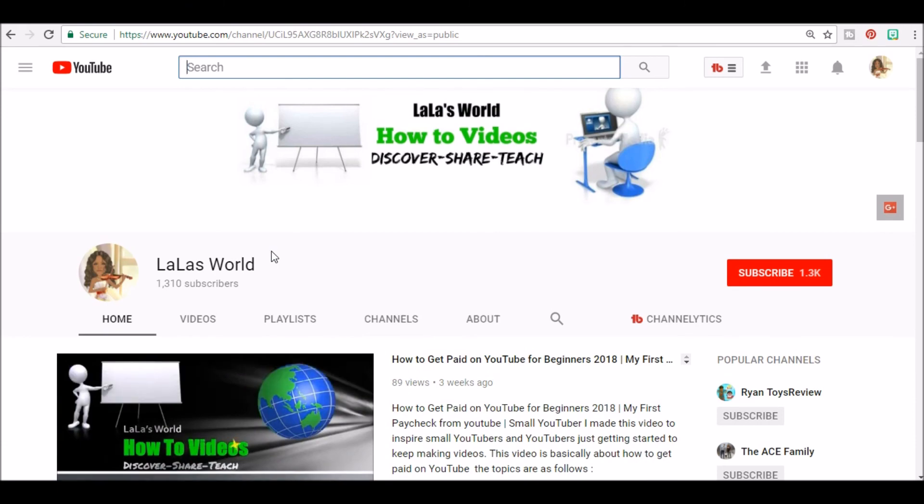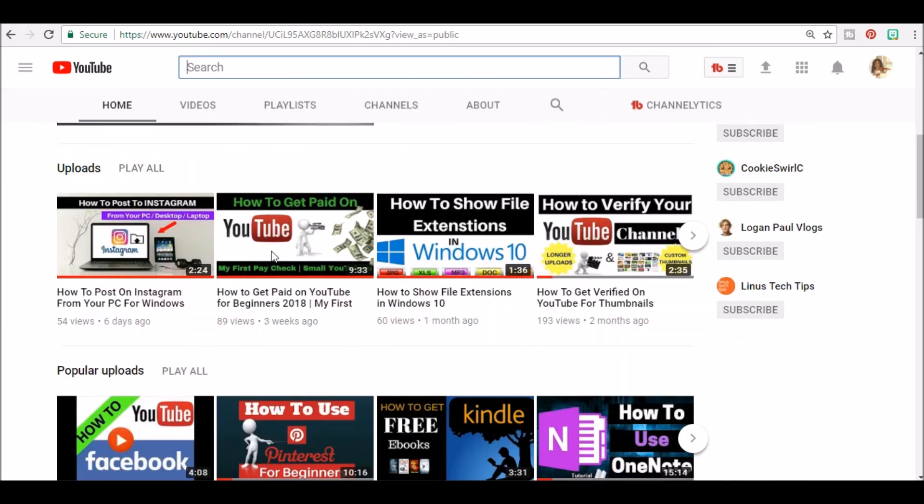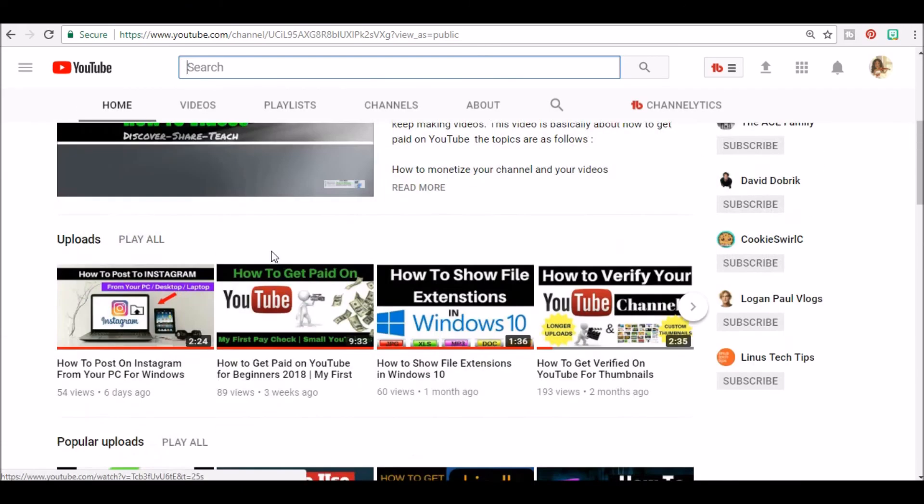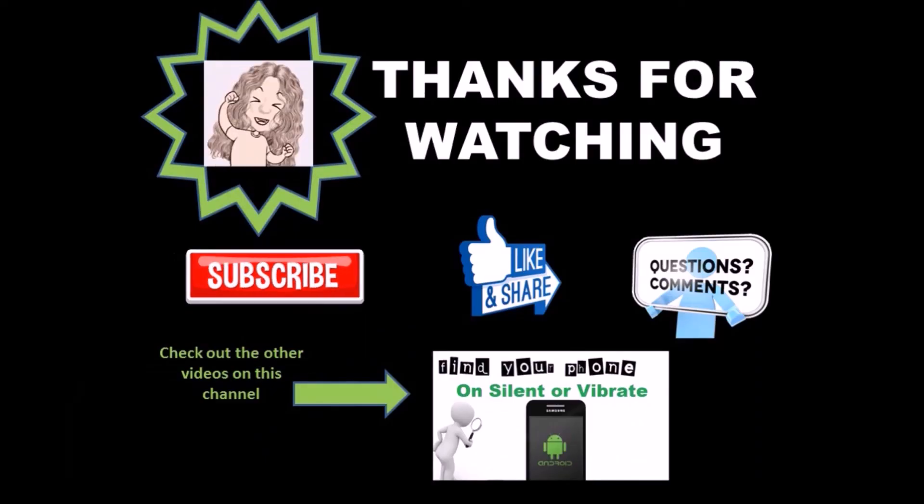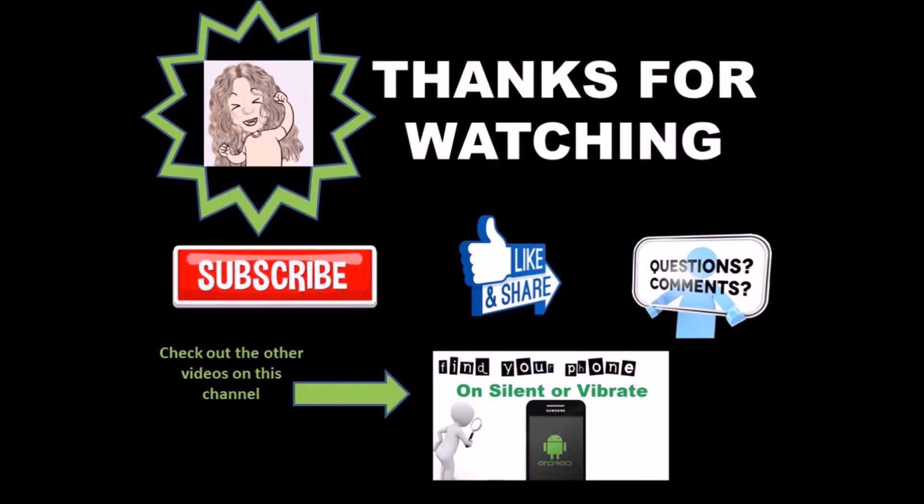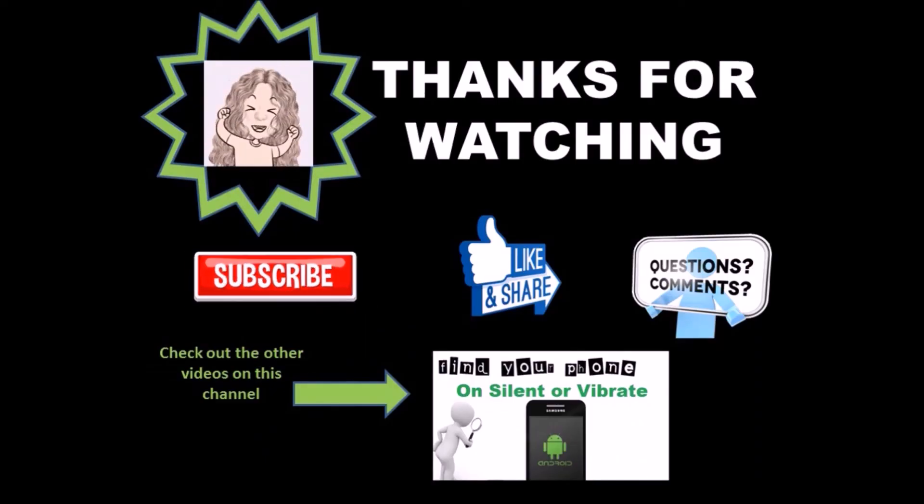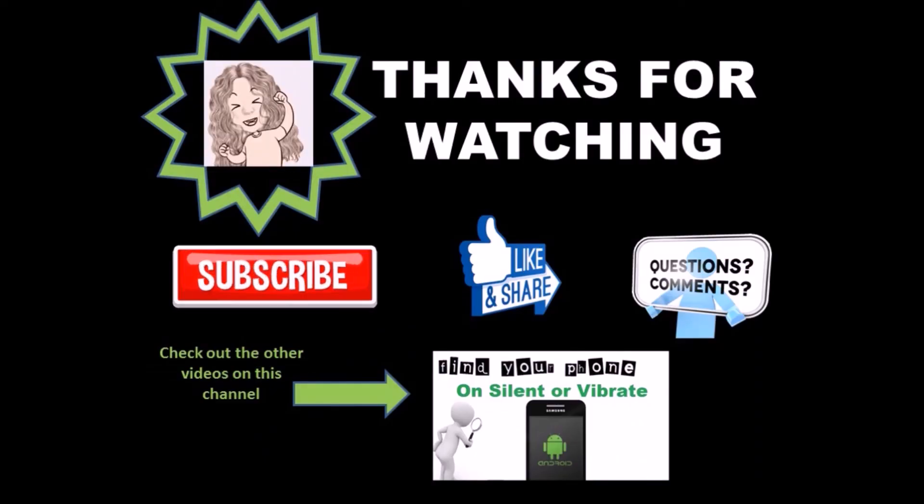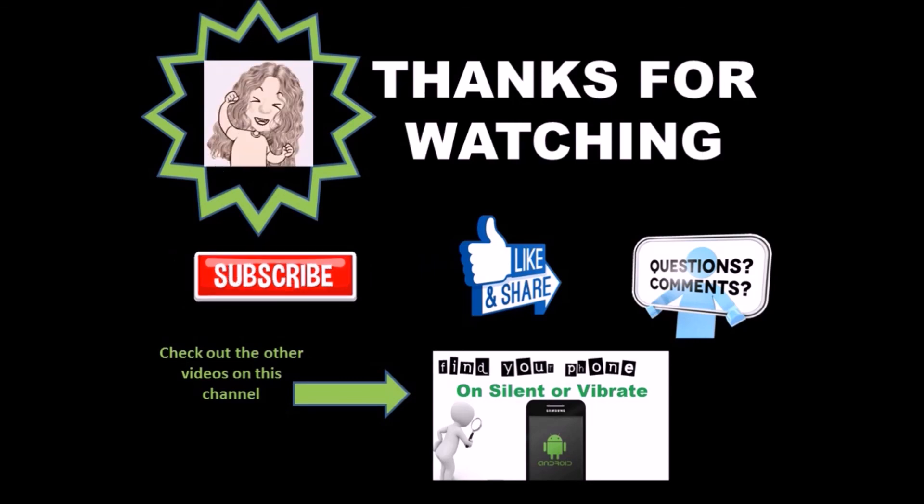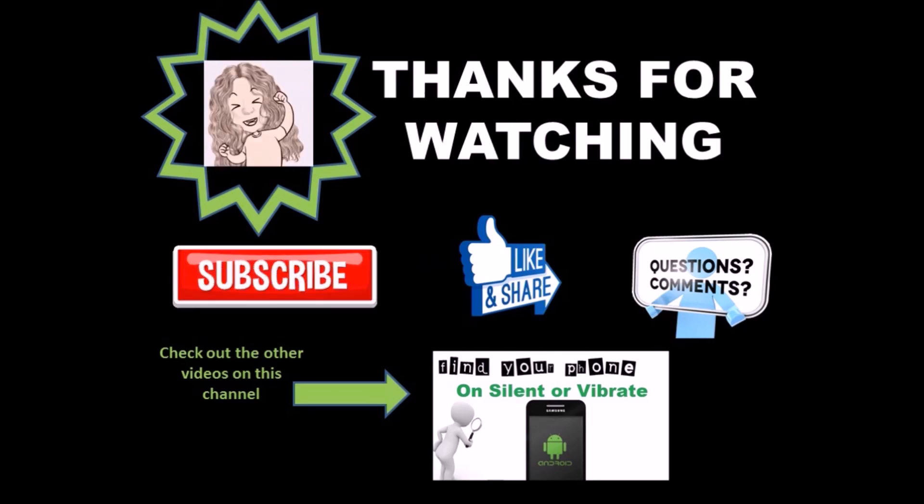Well thanks for watching, be sure to comment, like, and subscribe and share the video. If you have any questions, leave them down below.